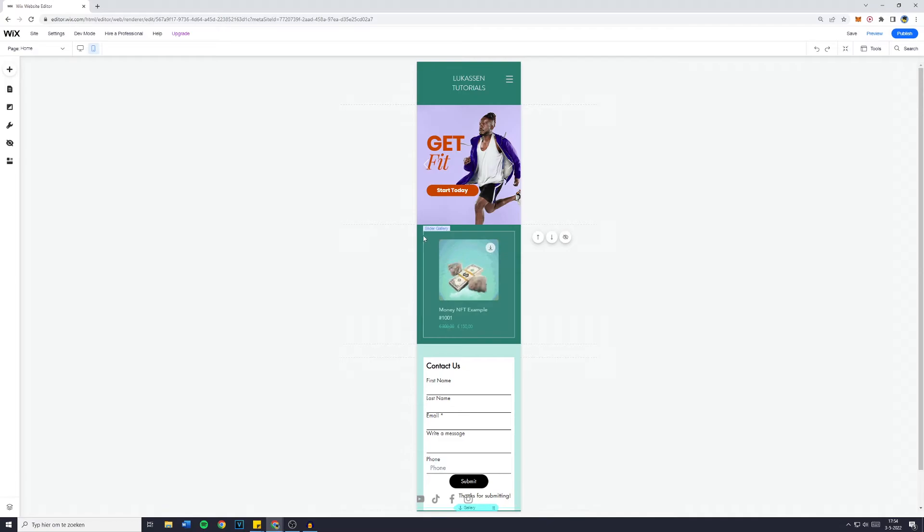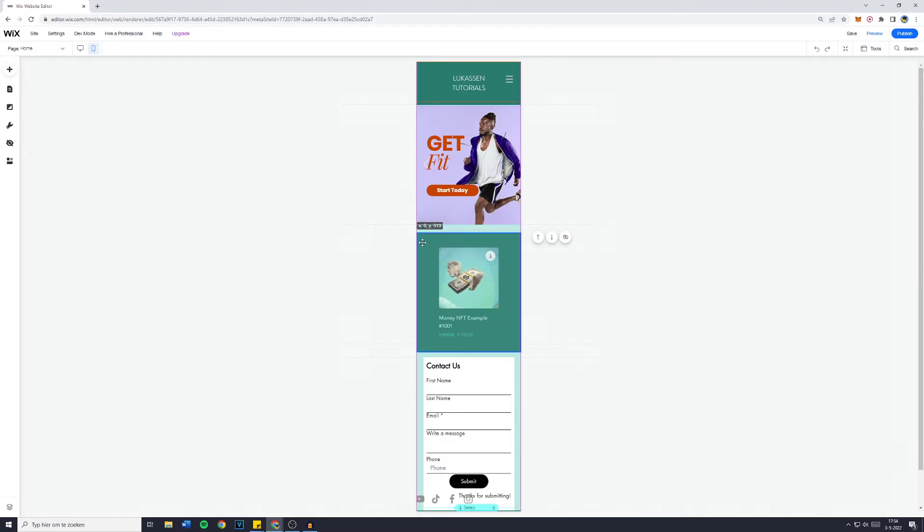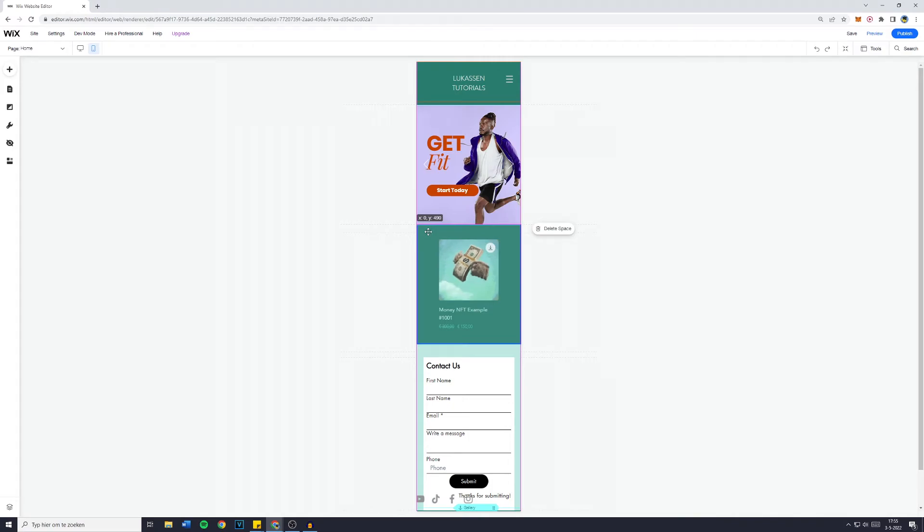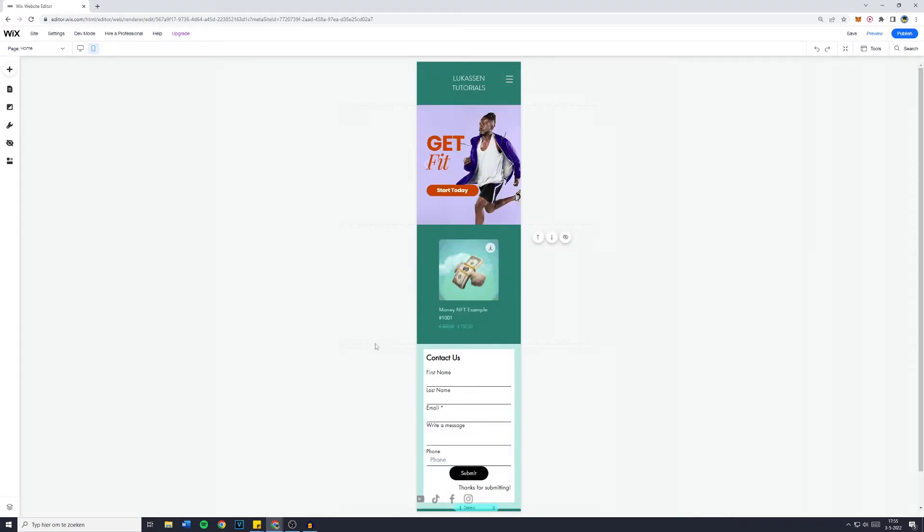For example, this line right here, I think it takes away from the professionality of my website, so I don't want that line to be there. And that's basically how to optimize your Wix website for mobile users.